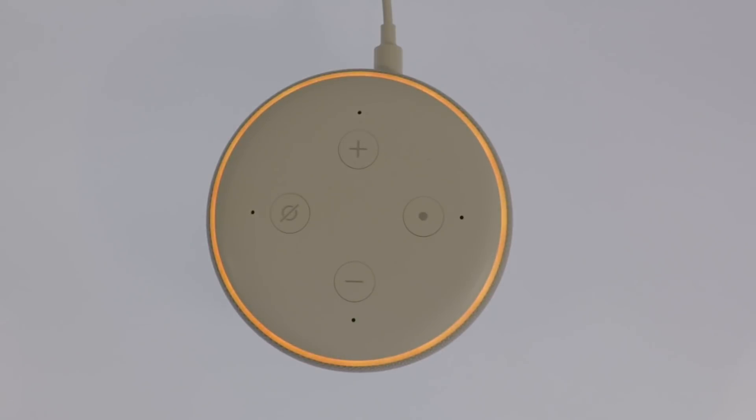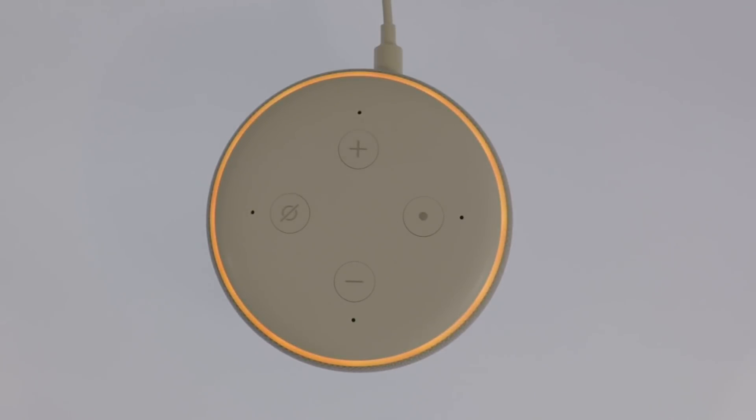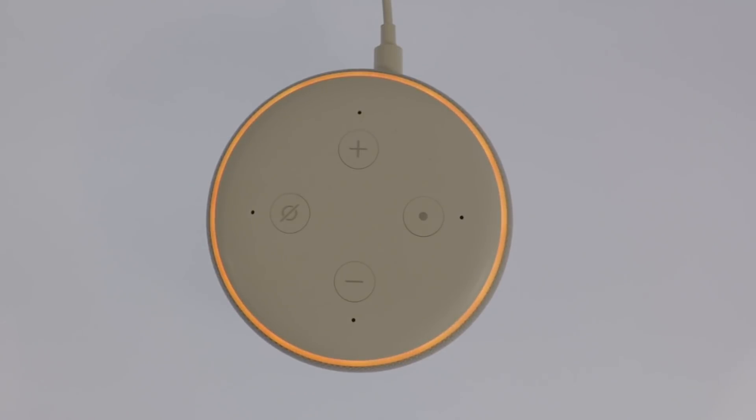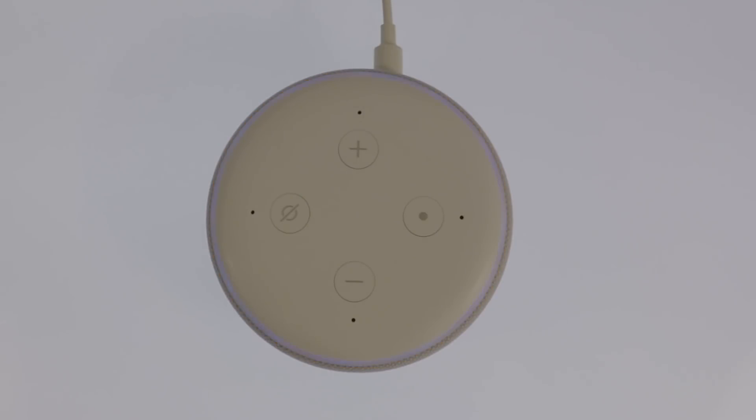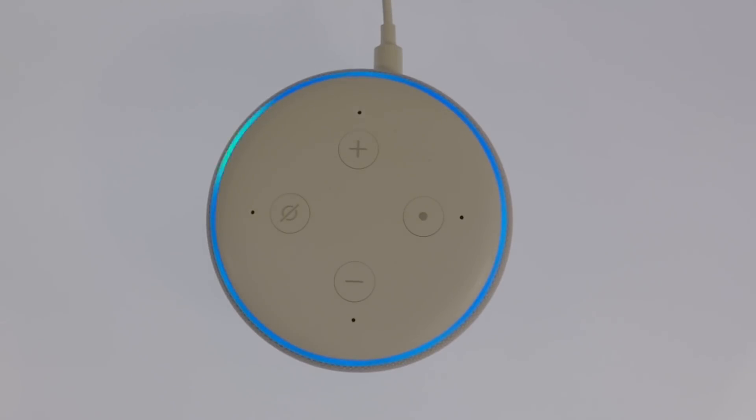You will see the indicator light on the top of the Echo Dot start to pulse orange. Then, as the Echo Dot is factory reset, the indicator light will change color to blue. While the Echo Dot is being factory reset, the blue indicator light will spin for roughly a minute.